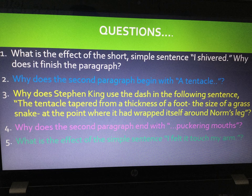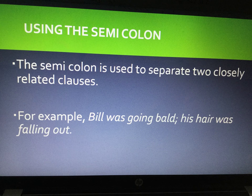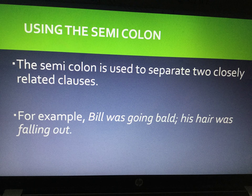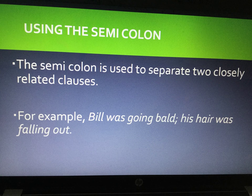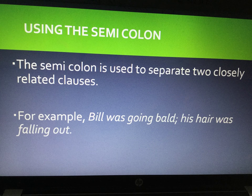We will now look at the colon and semicolon. The semicolon is used to separate two closely related clauses. For example: 'Bill was going bald; his hair was falling out.' Both clauses are related to Bill and his hair, and the semicolon closely links them. A semicolon joins two independent clauses and connects them together.